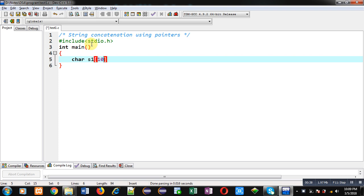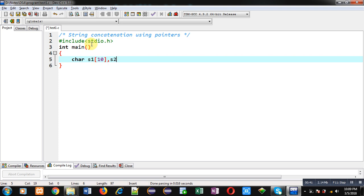So inside main function first I am declaring character arrays s1 and s2. And I am declaring two pointers p1 and p2.